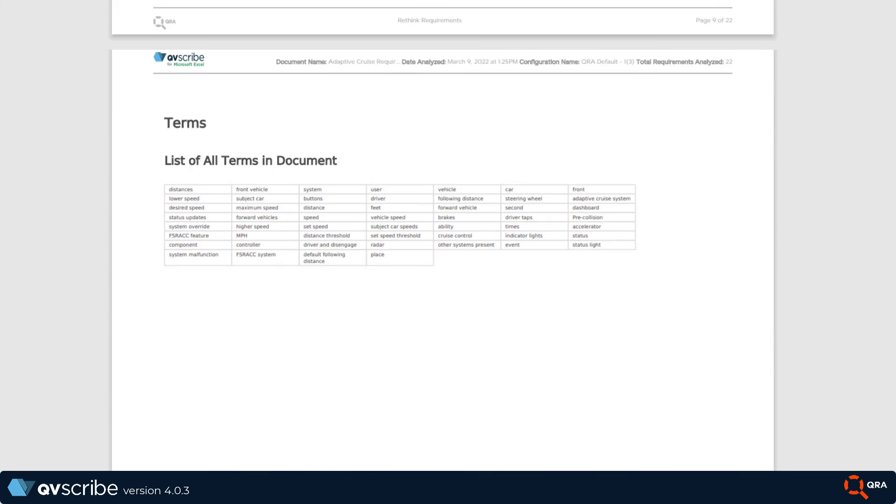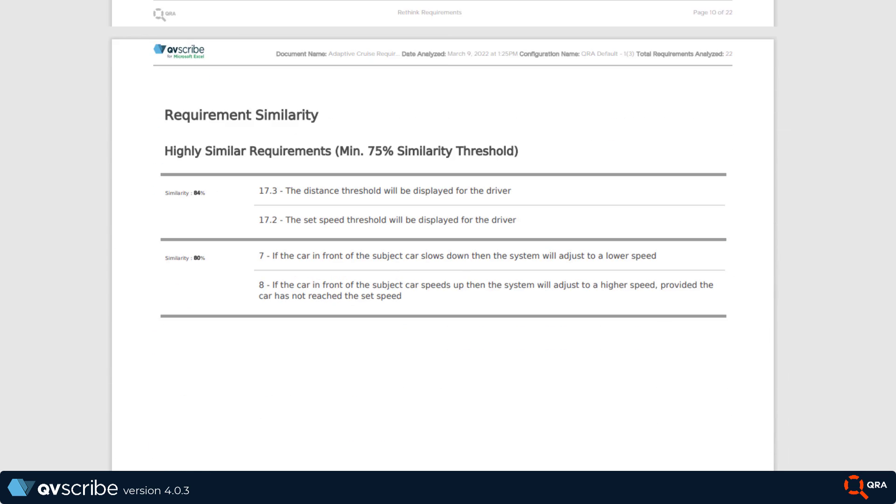Next is a list of all the terms found within the document. Scrolling a bit further, we have the summary of similarity analysis.